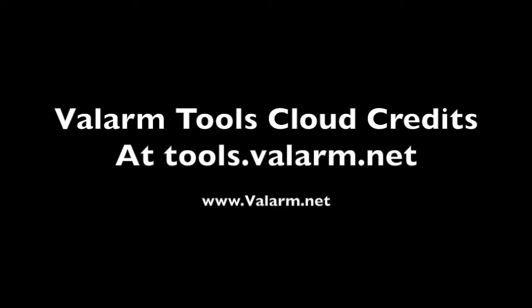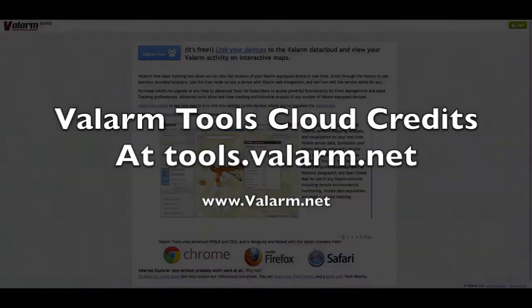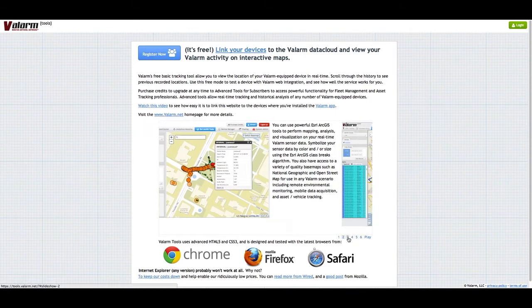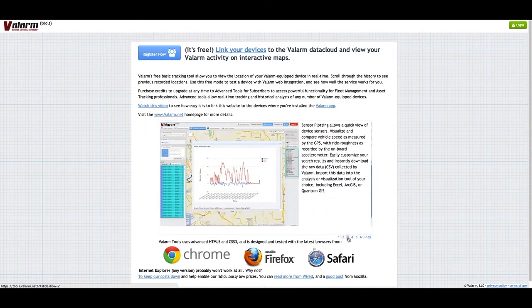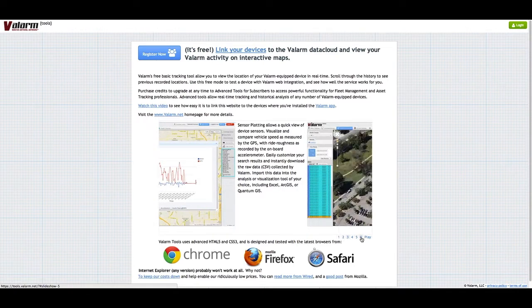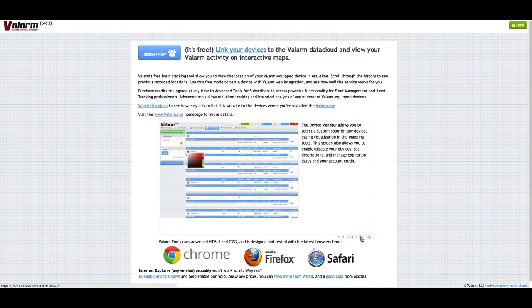Hello, my name is Edward, and I'm the president of Valarm. The Valarm Tools cloud database at tools.valarm.net lets you map, graph, analyze, and download your real-time Valarm mobile sensor data.